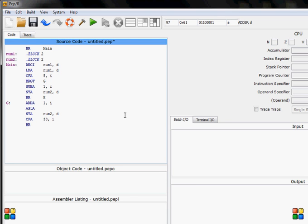But branch if it's less than, so if it's less than 30, it will do the branching. It will add one again and it will multiply by two again, store it.